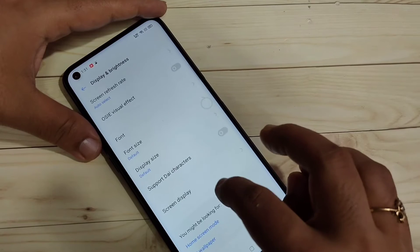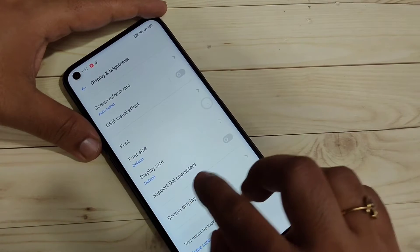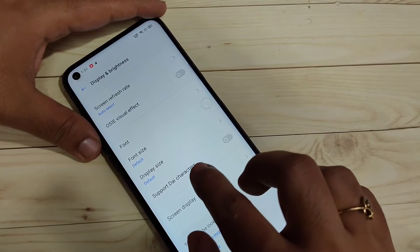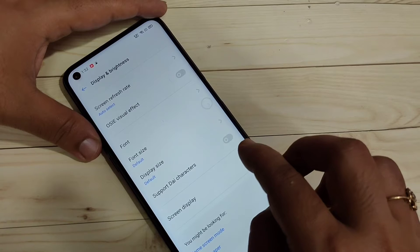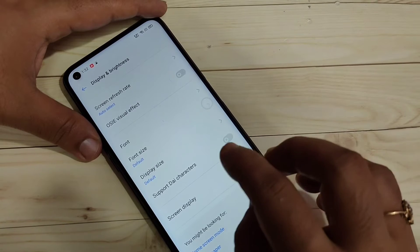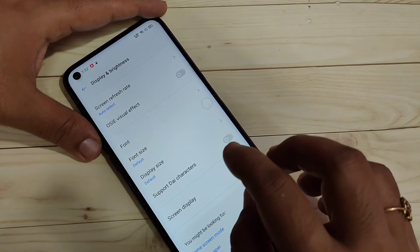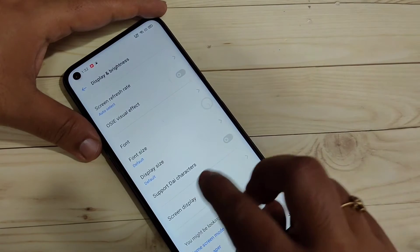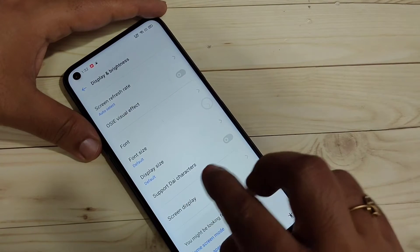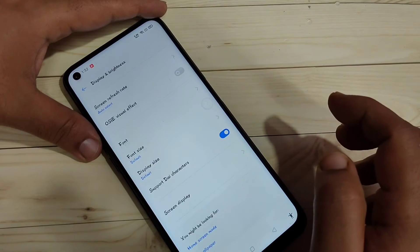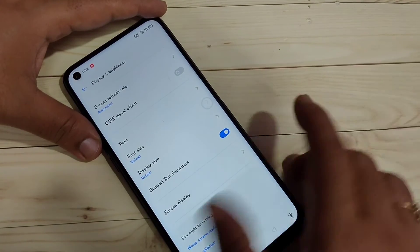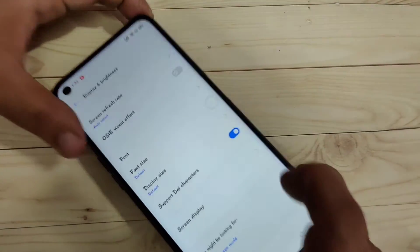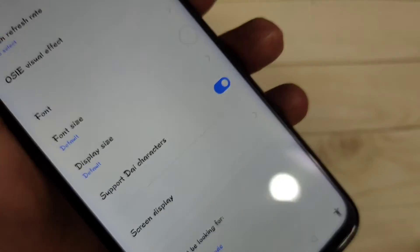Here you can see one new option — 'Support Die Character' — which appears after changing the region. To change the phone style in this device we need to turn on this option. Turn on 'Support Die Character'.